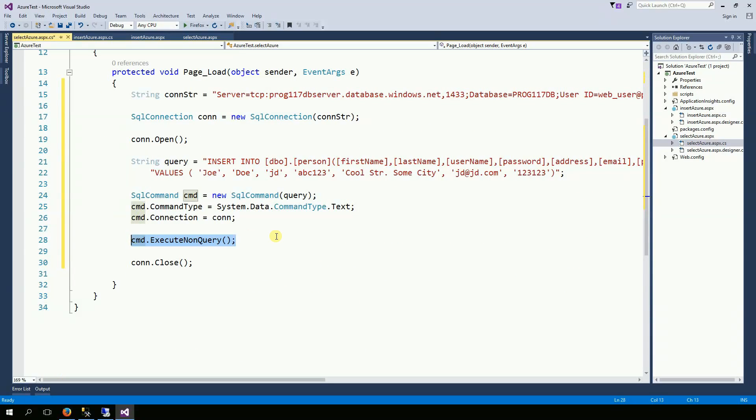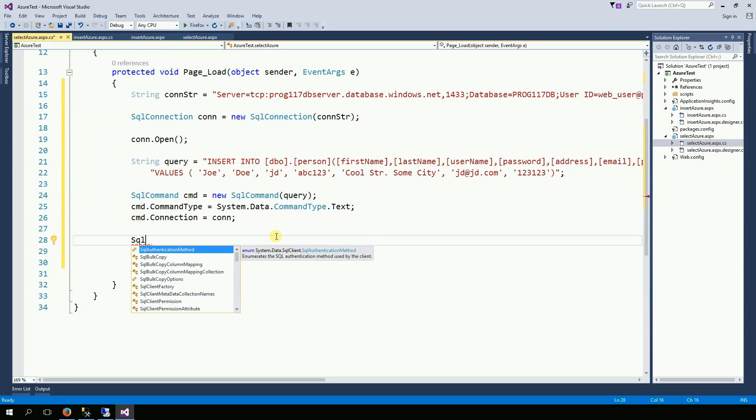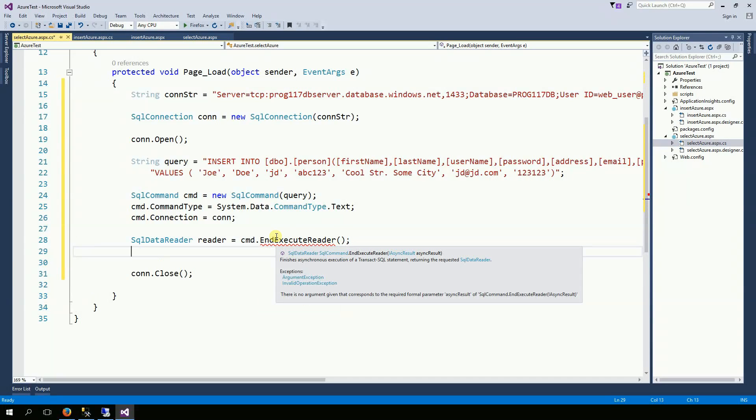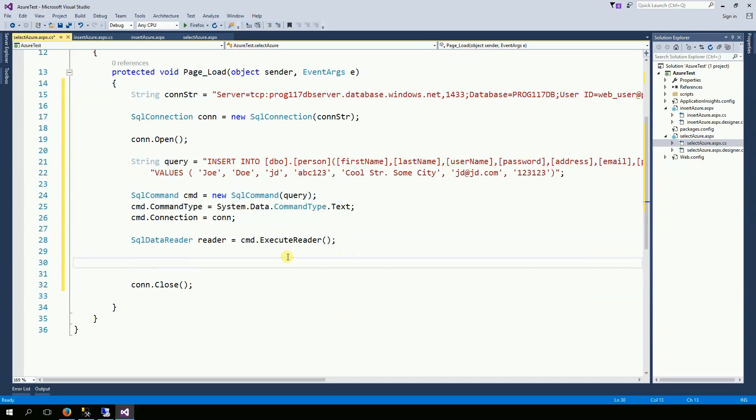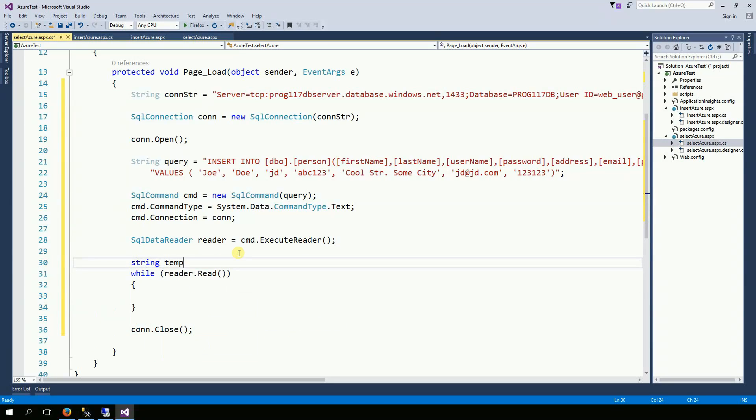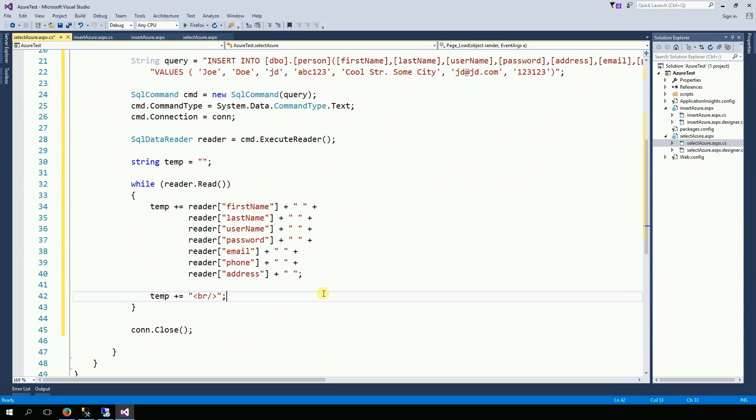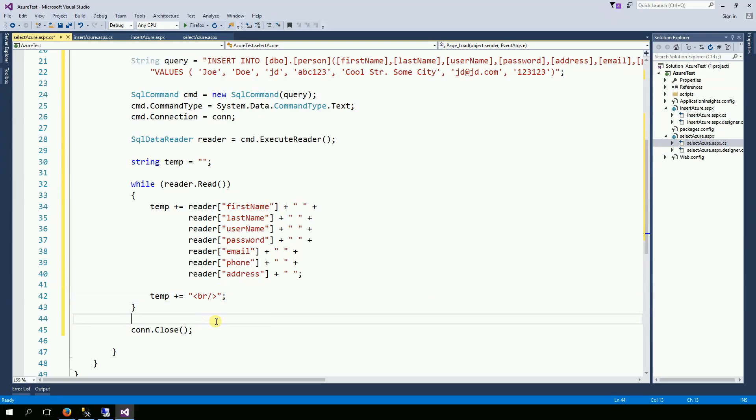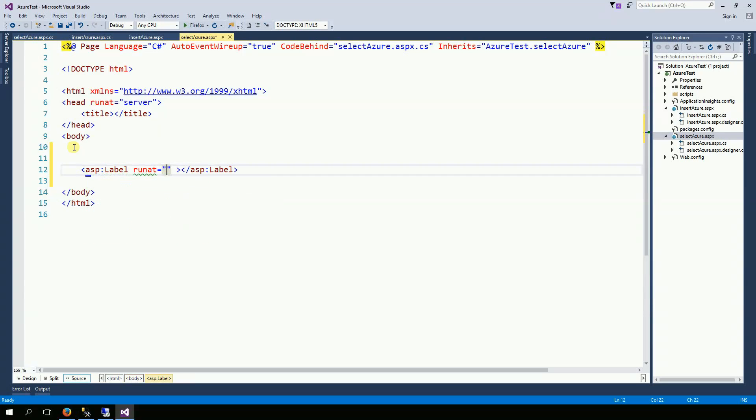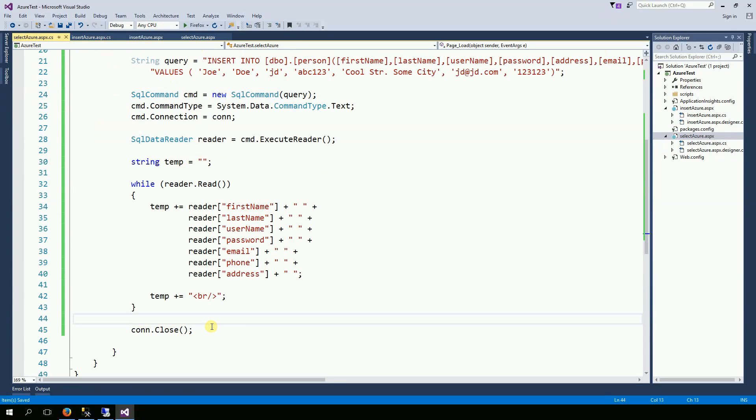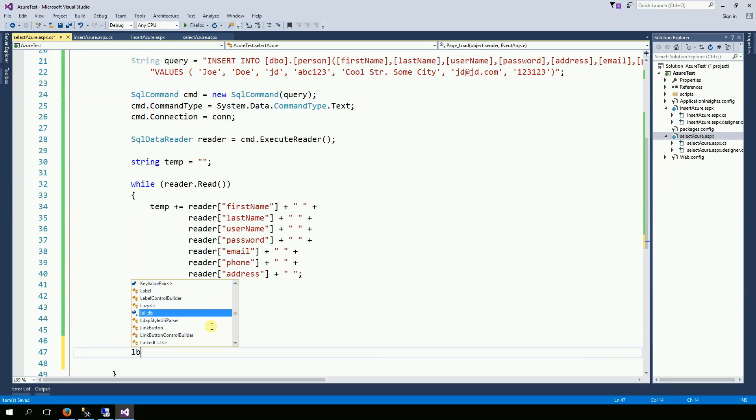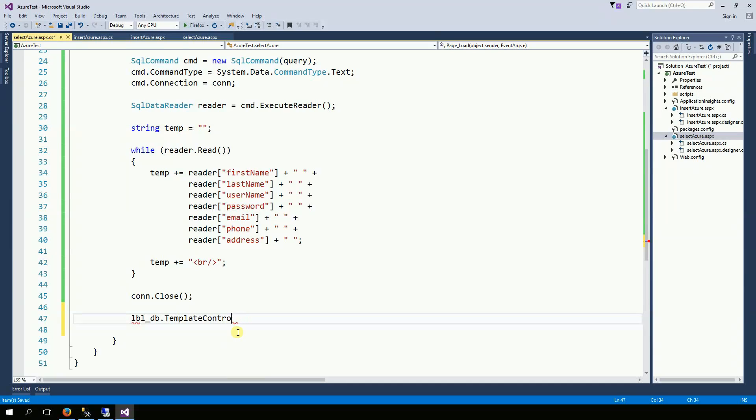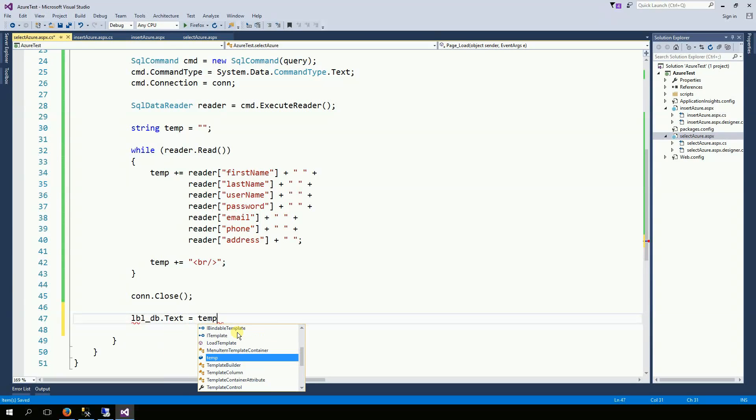I'm going to create a reader. And here I just get everything from the reader. And finally I need a label to display the data. And here LBL.text equals the temp.